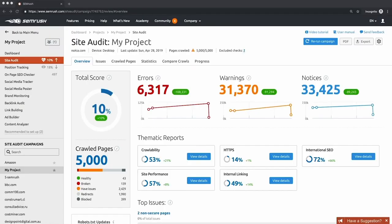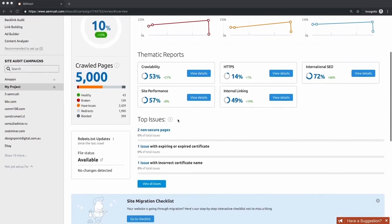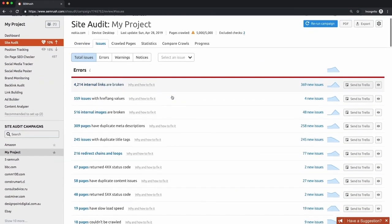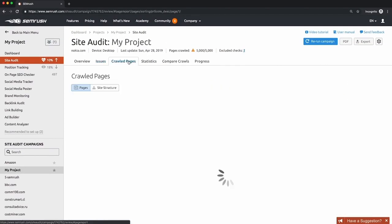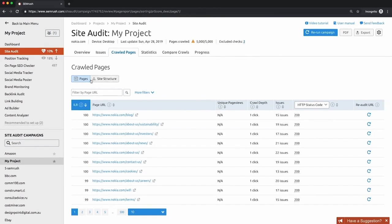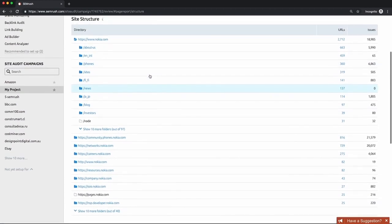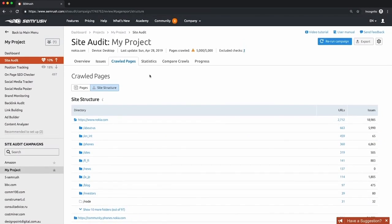The first screen you see in the site audit tool is the overview. This presents all the top-level issues, warnings, and notices, as well as thematic reports about crawlability, security, and internal linking. The next tab is the issues tab — a full list of every issue found, which you can click into for a more detailed report. The next tab is crawled pages, which you can view as a list or as a tree structure. The tree structure is particularly useful to get an overview of the content silos on your site and see how you're organizing information for the crawlers.